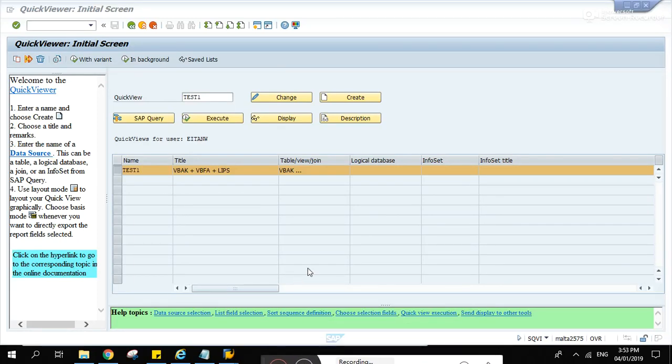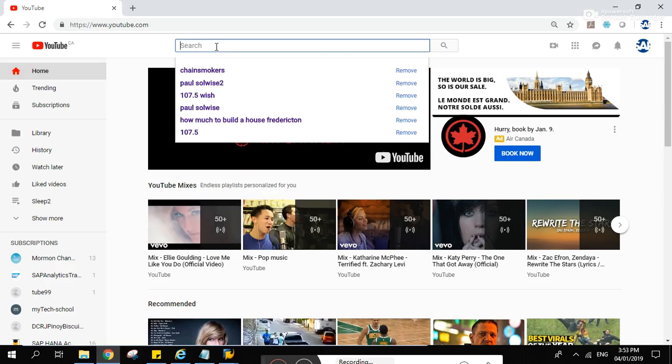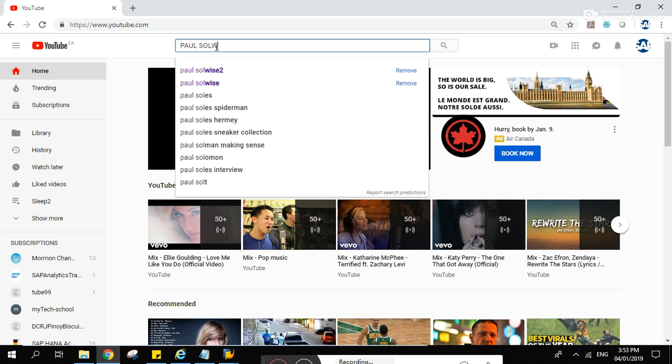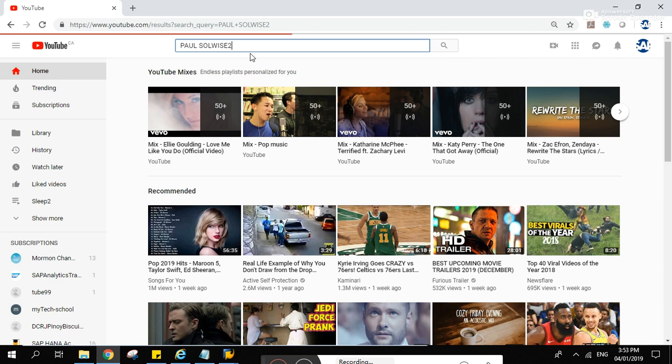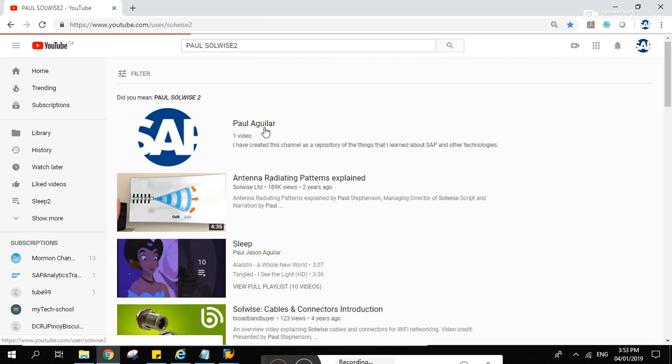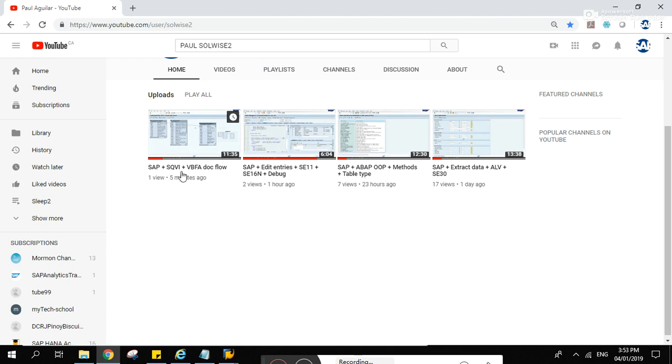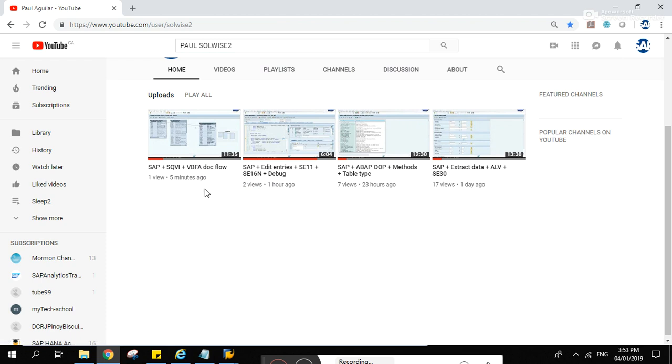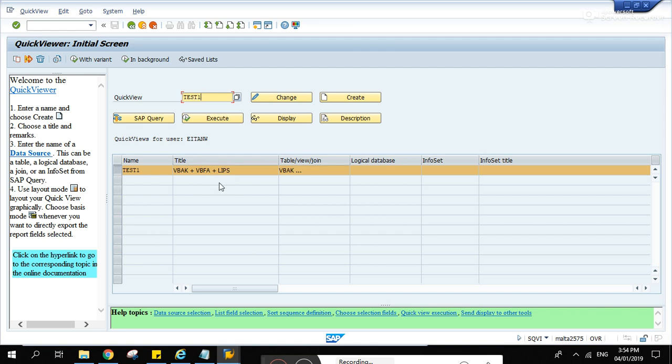Hi there, this video is a continuation about the previous video that I've created. To find that video, go to YouTube, search Paul Saul Weiss 2, enter, and you will see this page here. This is the video that I'm talking about SAP SQVI VBFA.